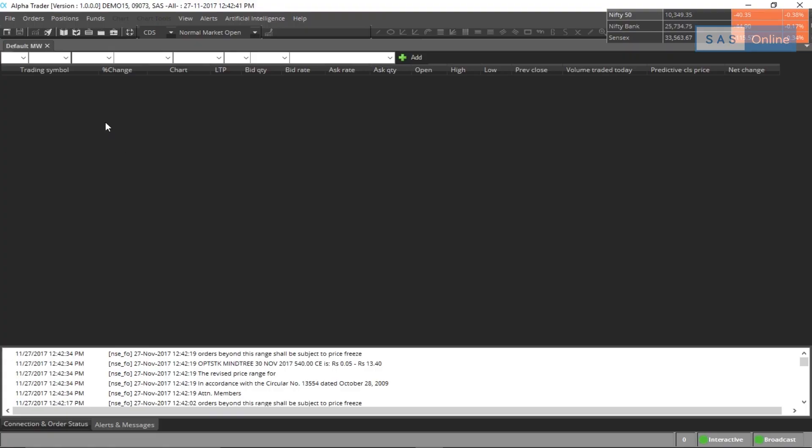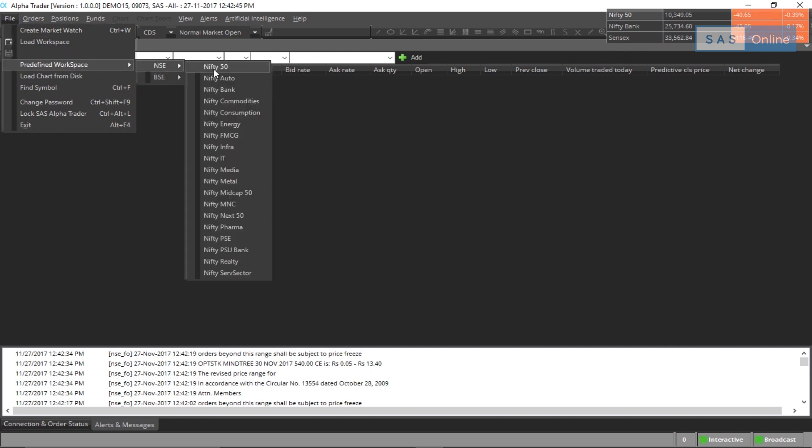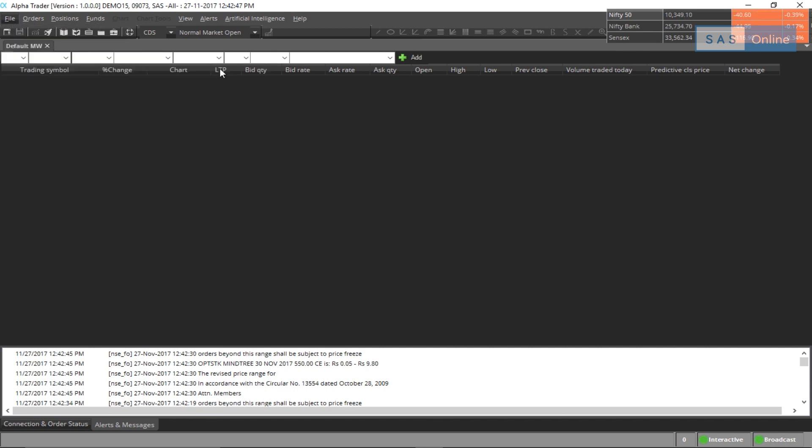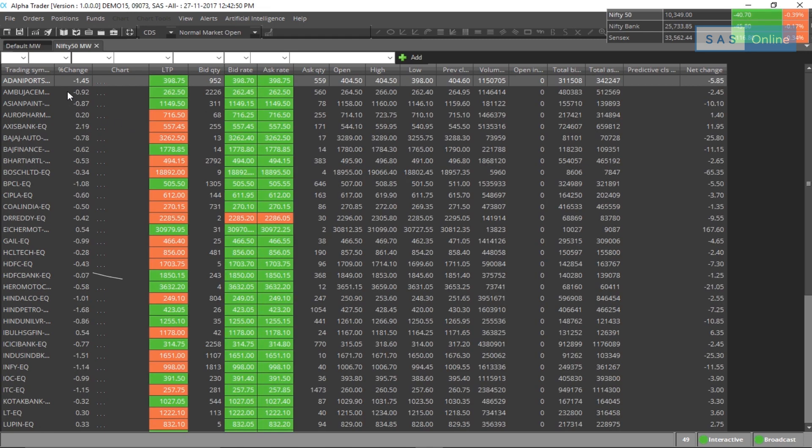Let's place an order on Tata Motors. To do that, let me first add a predefined workspace of Nifty 50 stocks. This will add all the stocks within Nifty 50.